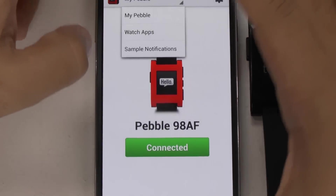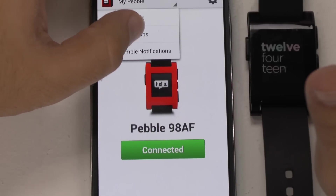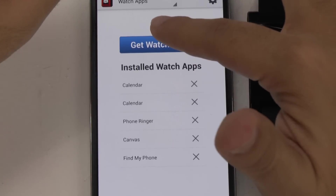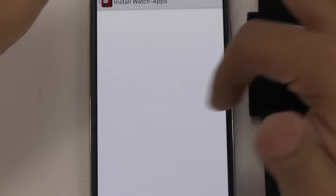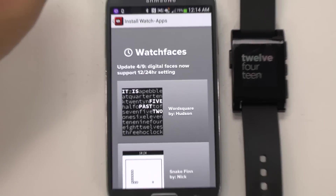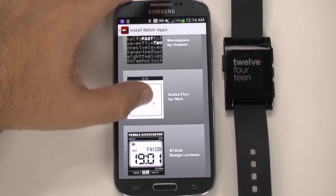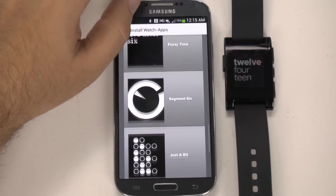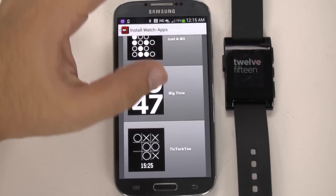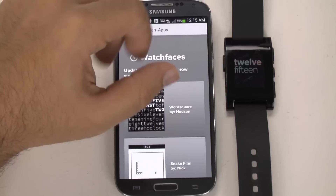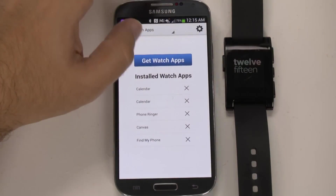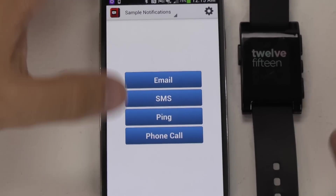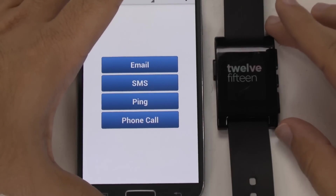Let's go through sample notifications. These are the other watches you can get, built into the app itself. Of course, you can also get third-party apps. Let's see how these sample notifications look when we send email, text message, and phone calls.